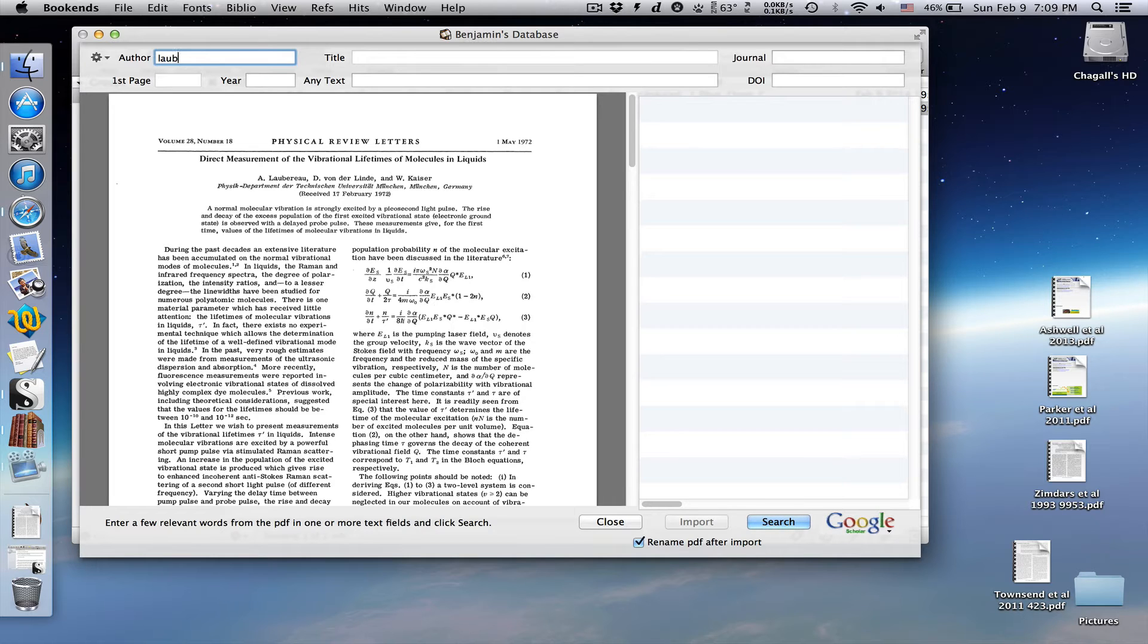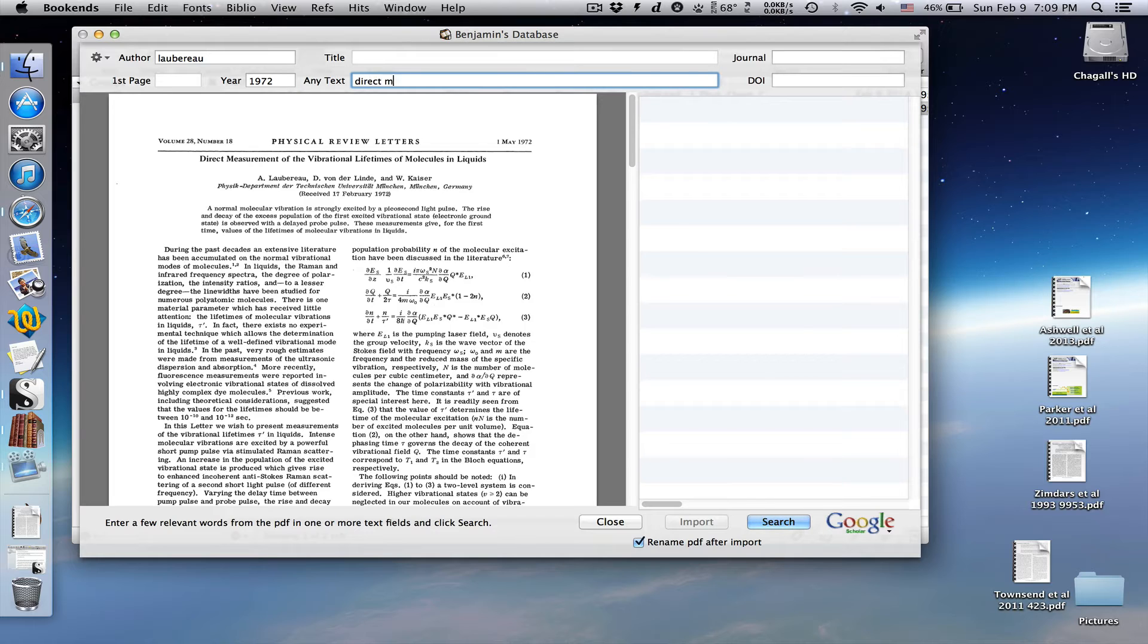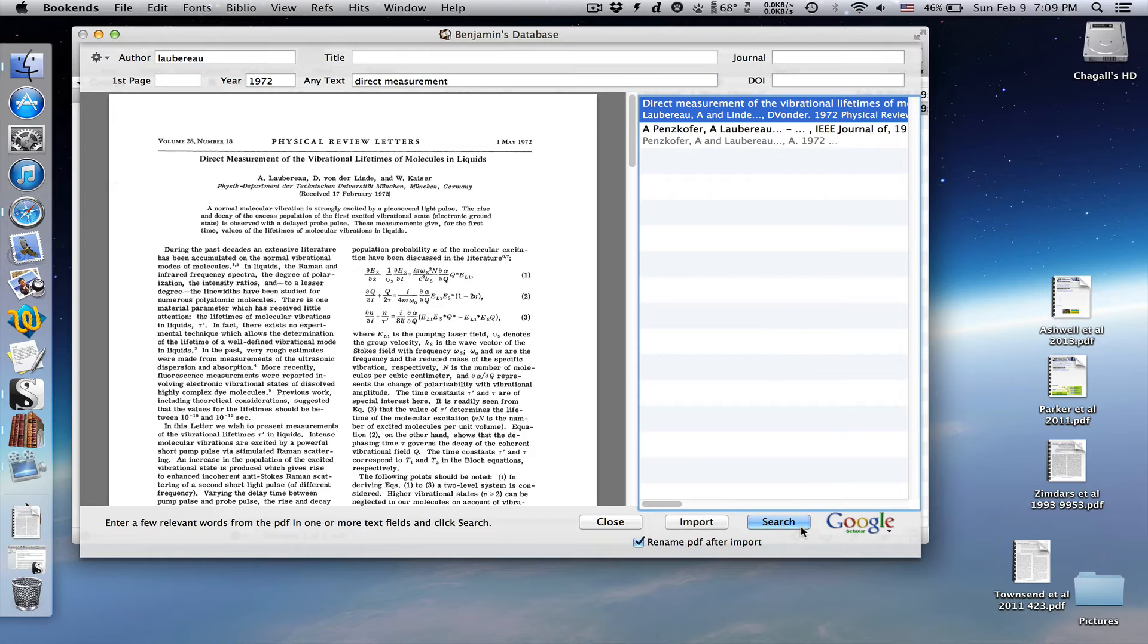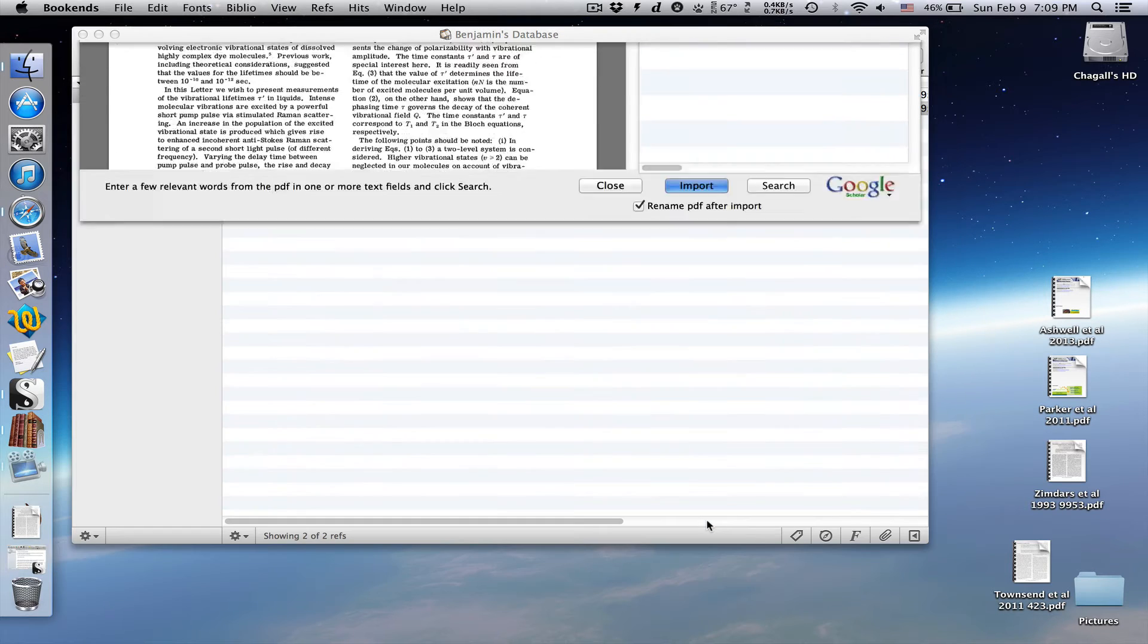I'm going to try putting in the first author's last name, the year it was published, and a few words from the title. Aha! It found the reference. Then click import.